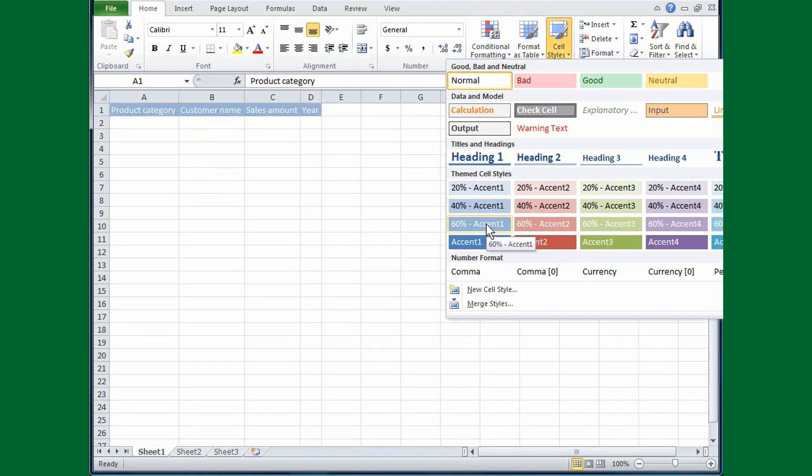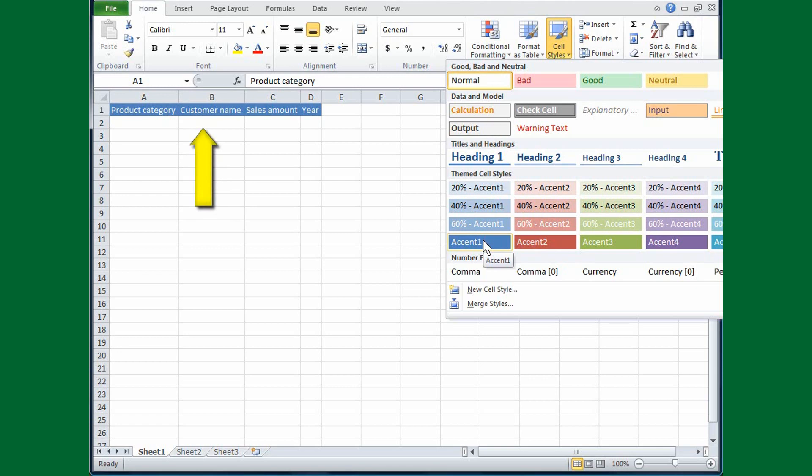60% Accent 1. If you look in the cells, that's okay, but it's a little pale looking. I'm going to move the cursor down one more in the gallery and try Accent 1. I think I like that. That's kind of bold, but not too much. So, I'll just click Accent 1.